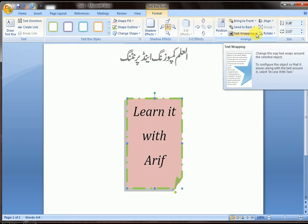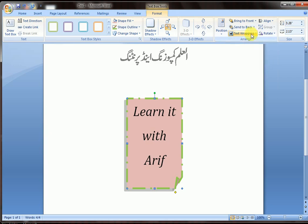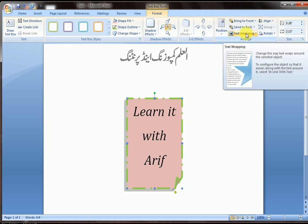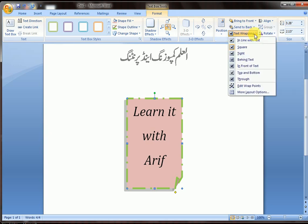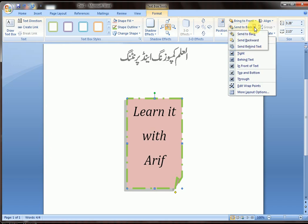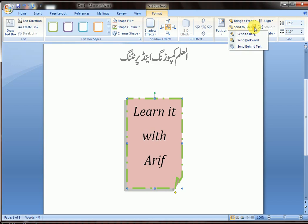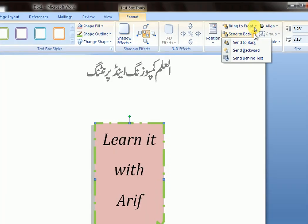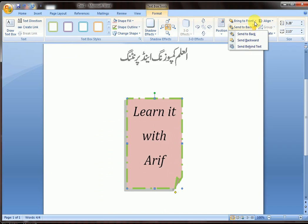Text Wrapping shows you the setting for how text wraps around your text box. You also have Send to Back, Send Backward, and Send Behind Text, which sends your text box behind the document text.